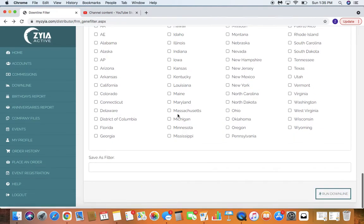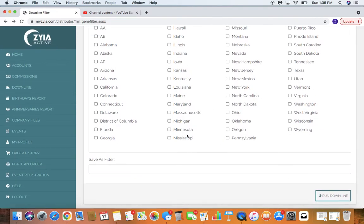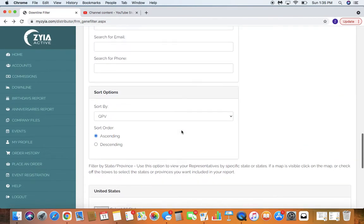Yes, ascending. I'm thinking descending. And then run report and all of the top recruiters will pull up from the top to the least recruiter.